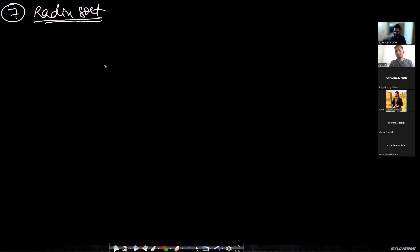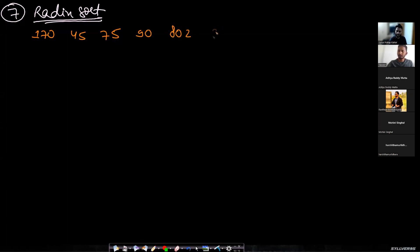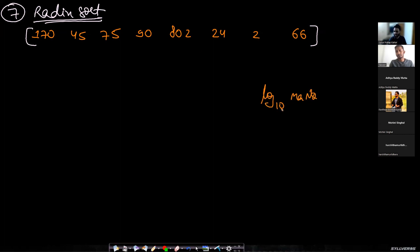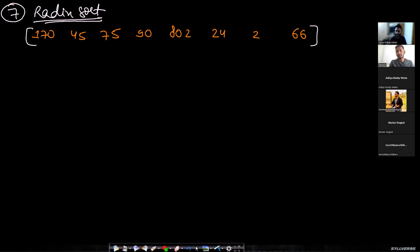Let's take an example: we have 170, 45, 75, 90, 802, 24, 266. Whatever is the maximum number will have the maximum number of digits, and that many times we repeat the process. Even though some numbers have two digits, it has to be repeated three times because the largest number is 802. We can find the number of digits using log base 10 of the max number — the base of the number system. For a base-26 system, use base 26.